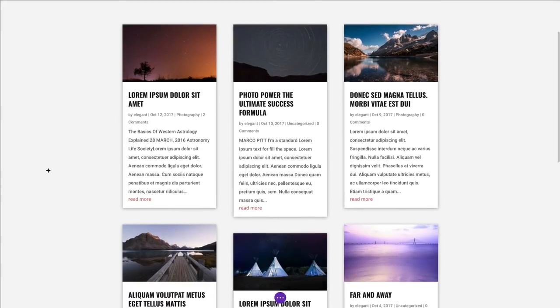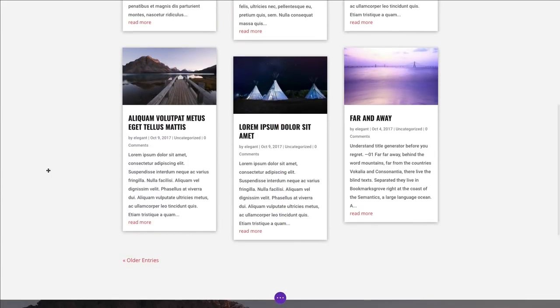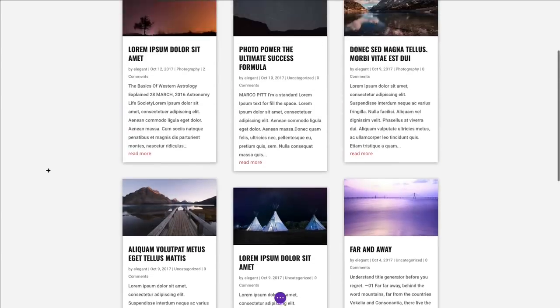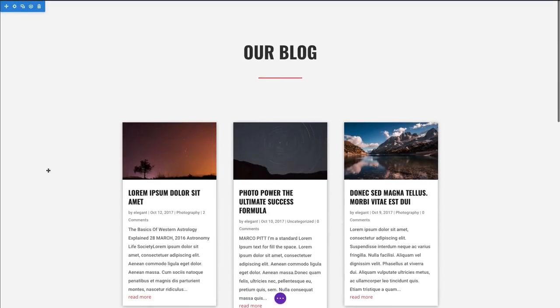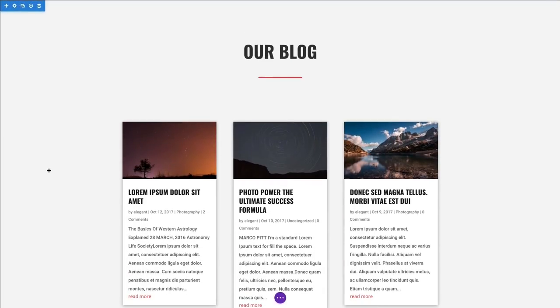Go ahead and save our changes. And as you can see, we are done and we have a nice looking blog using our blog module. And that's our overview of the blog module.